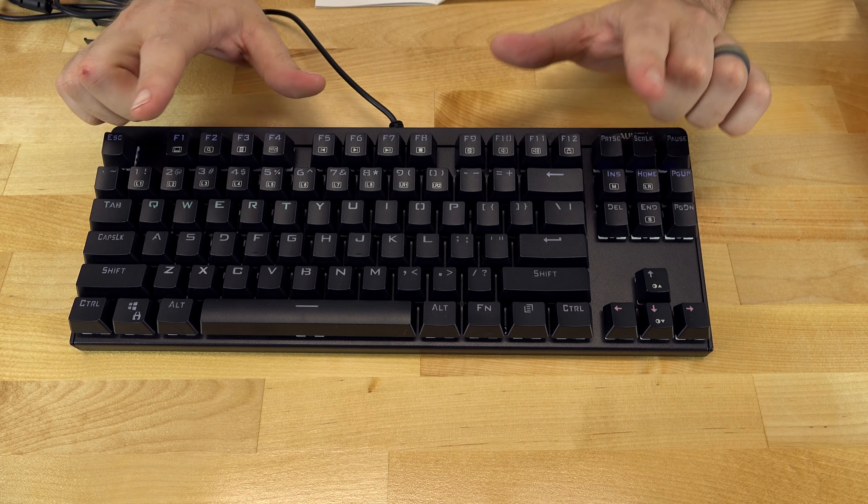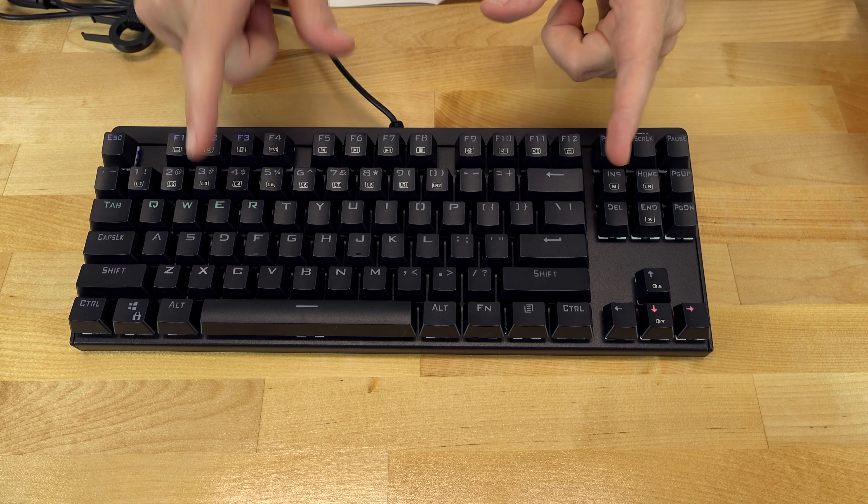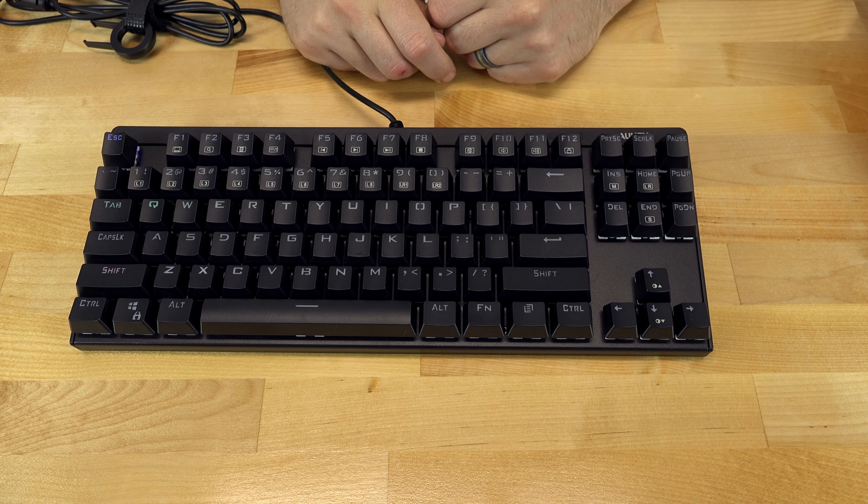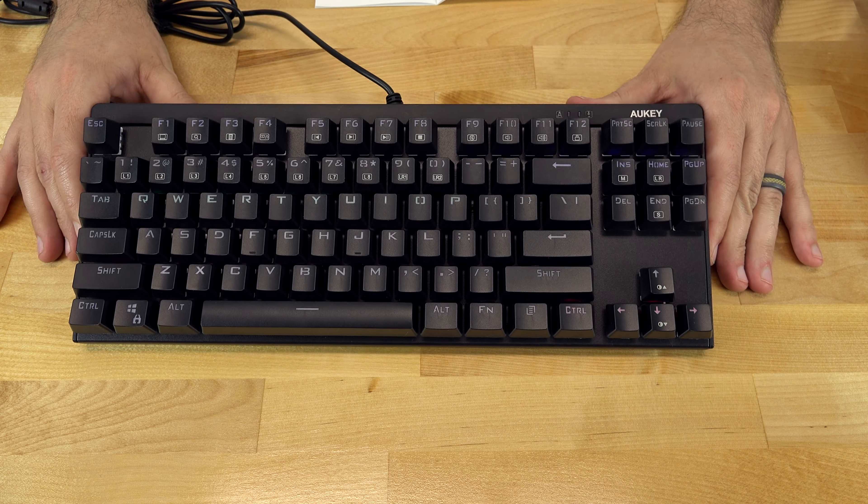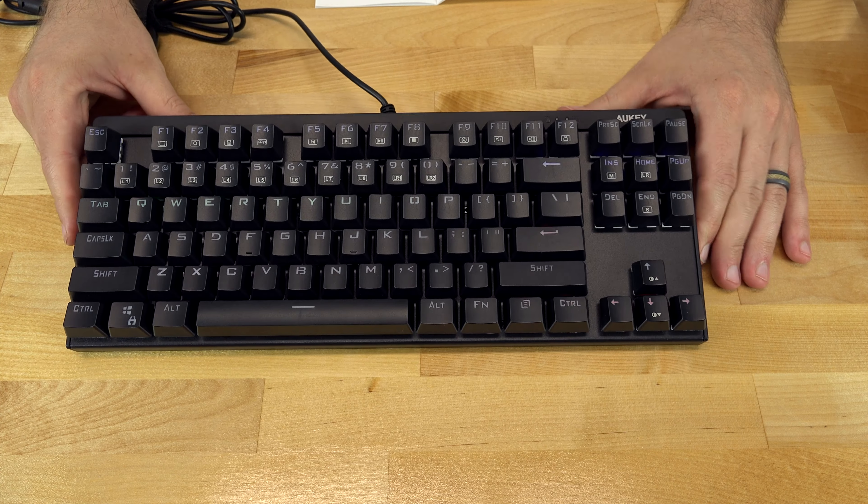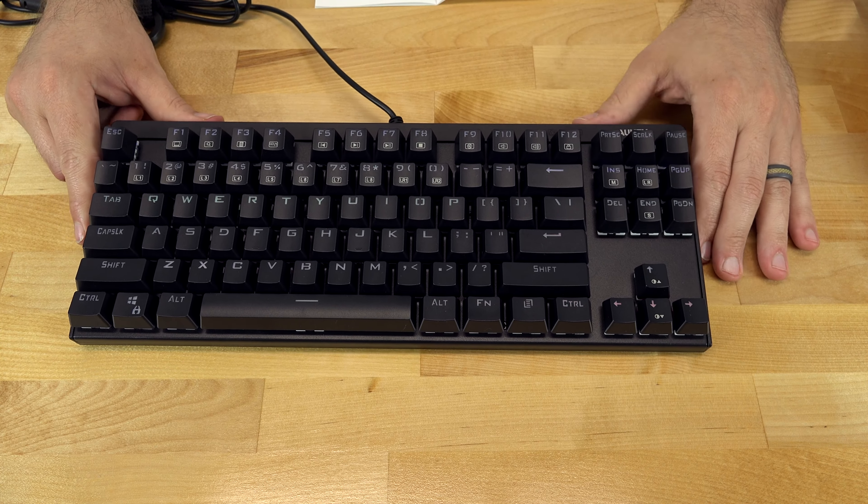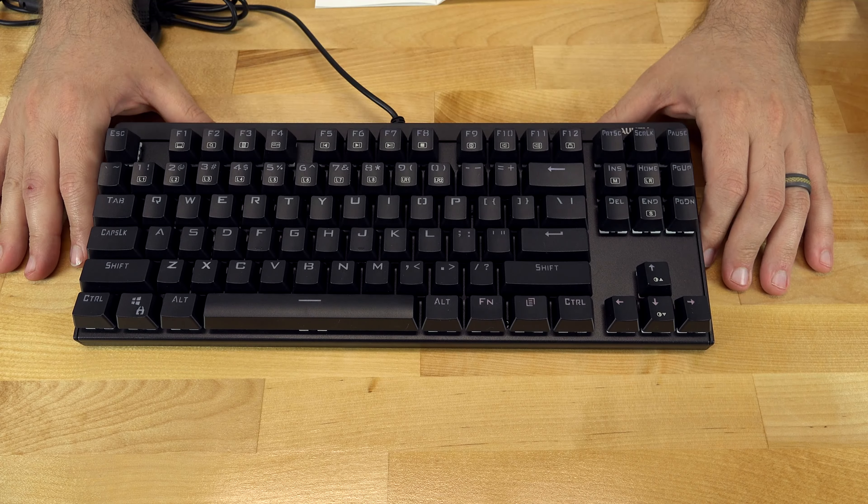If you want some more information as far as how much this keyboard costs, I will link to that in the description below for you to check out. I will also link to the keyboard that has the number pad, that way you can check out the latest pricing available.